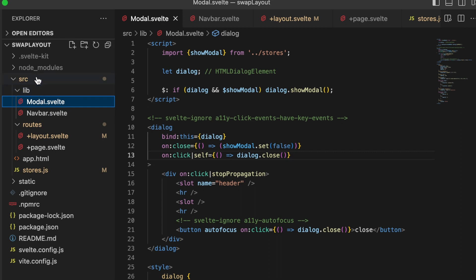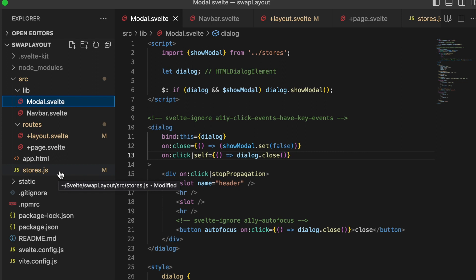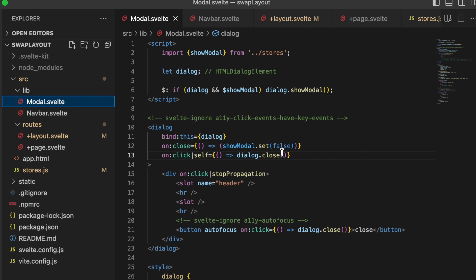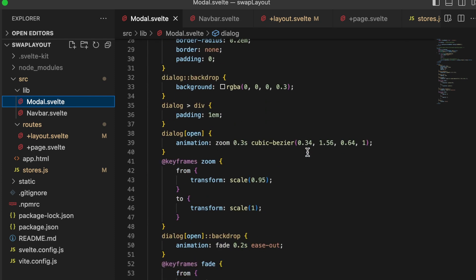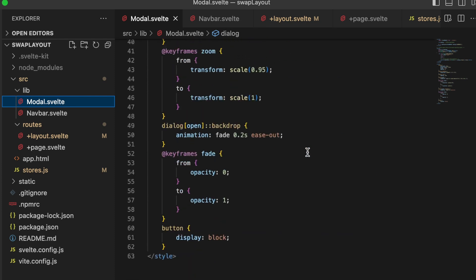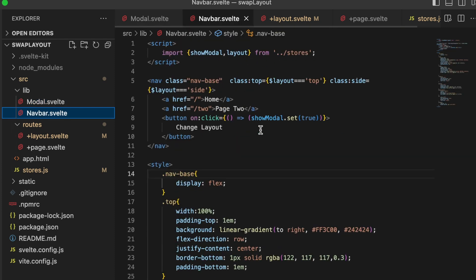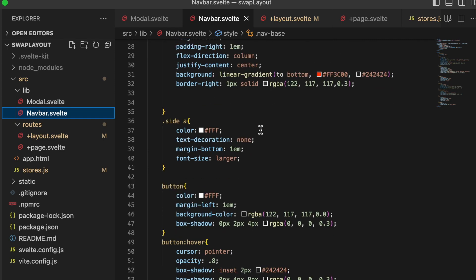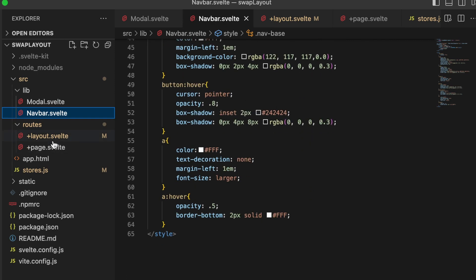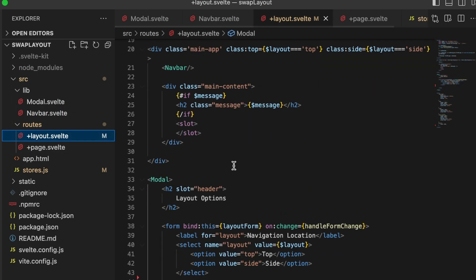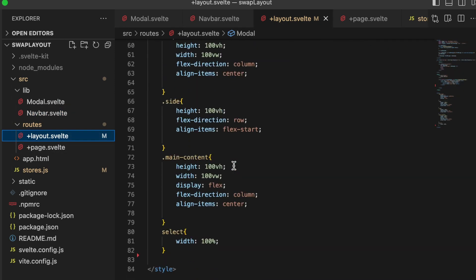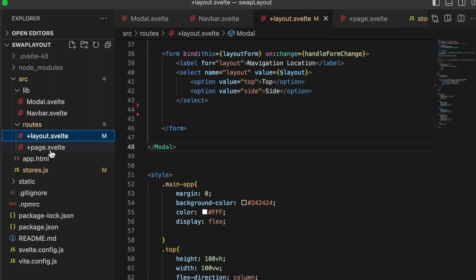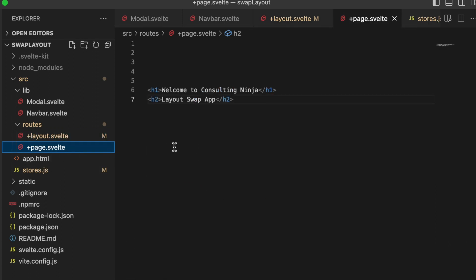So let's get to it. Inside of source, I have a lib directory with just two files: a modal.svelte, which is more like a wrapper, and a navbar.svelte. In my routes, I just have a layout and a page. And then I have a stores.js that has just two pieces of state required to make this happen. There is, however, quite a bit of CSS involved. You'll see that each file has quite a few CSS classes.